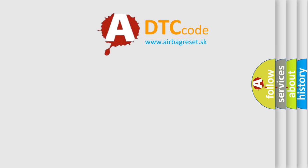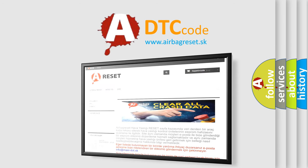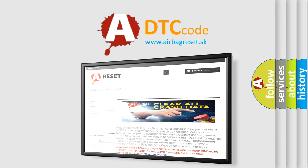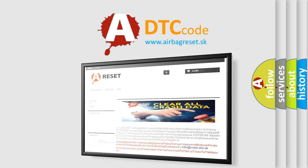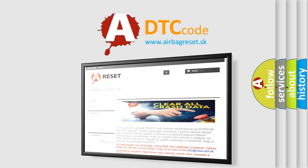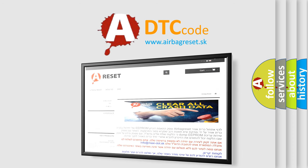The airbag reset website aims to provide information in 52 languages. Thank you for your attention and stay tuned for the next video.